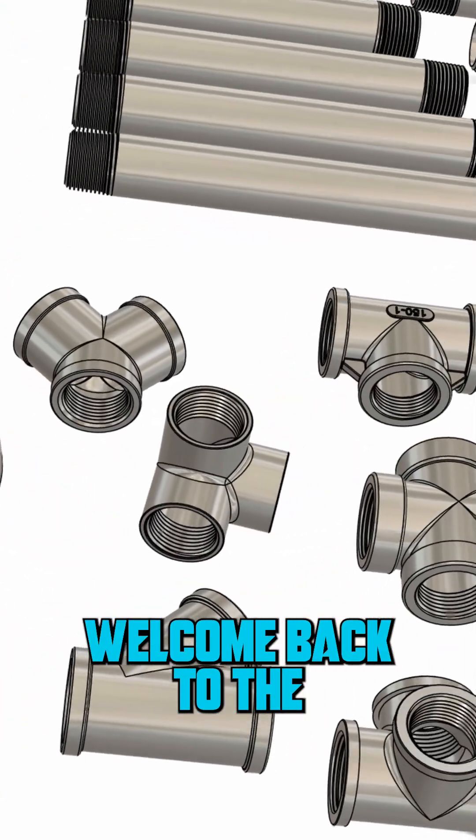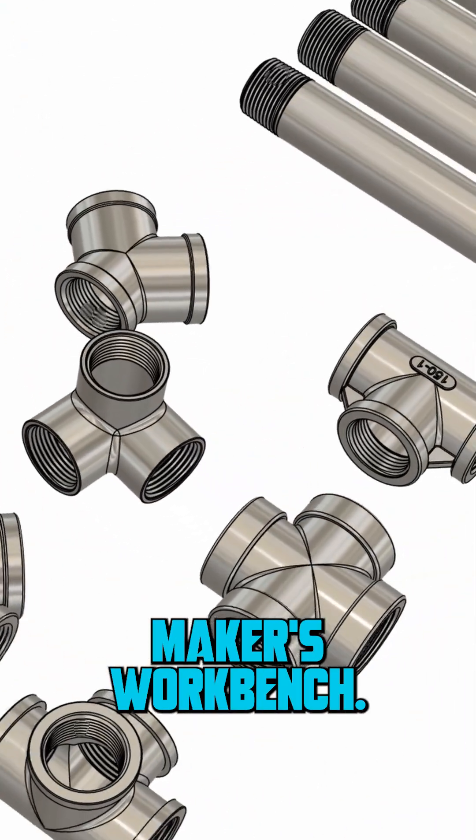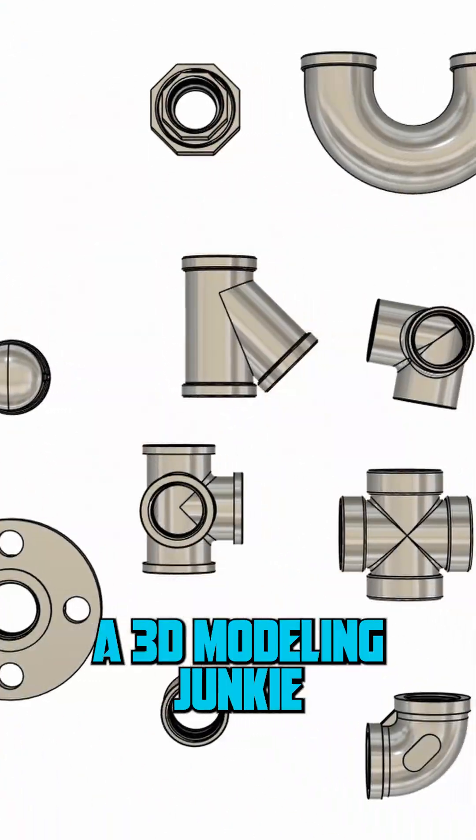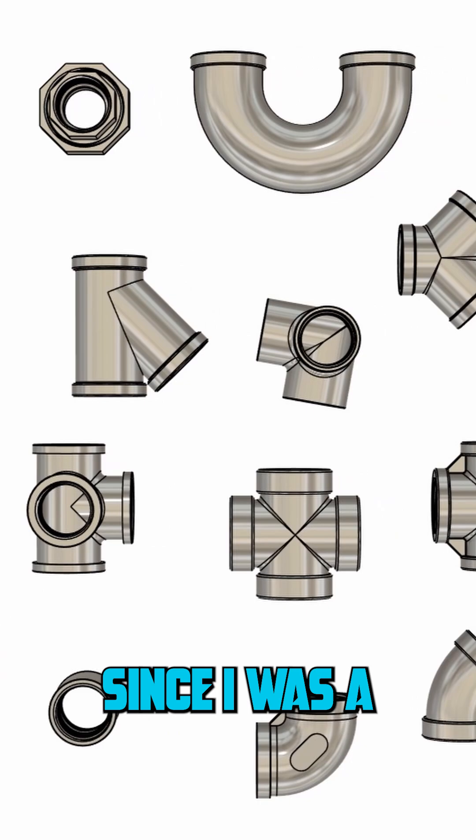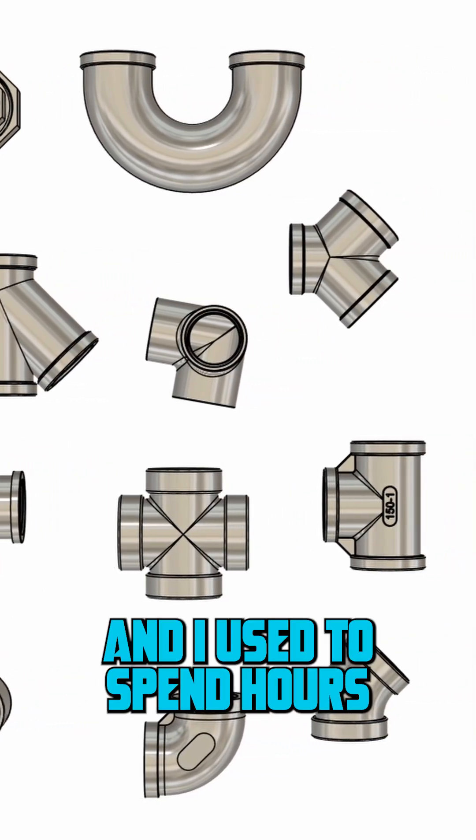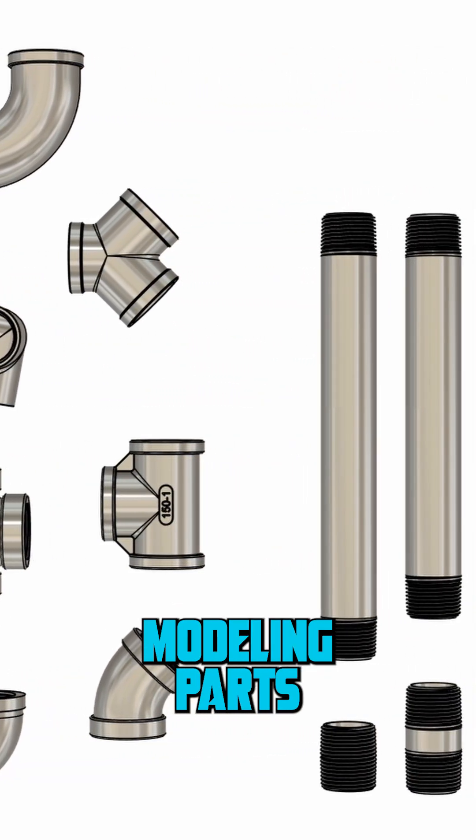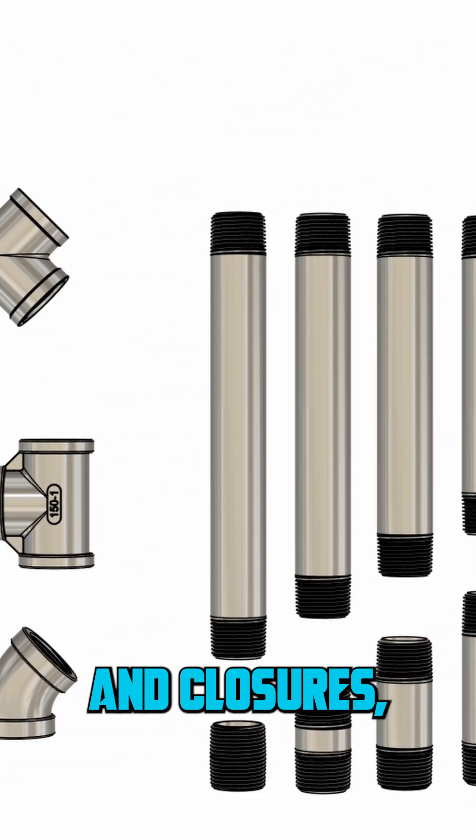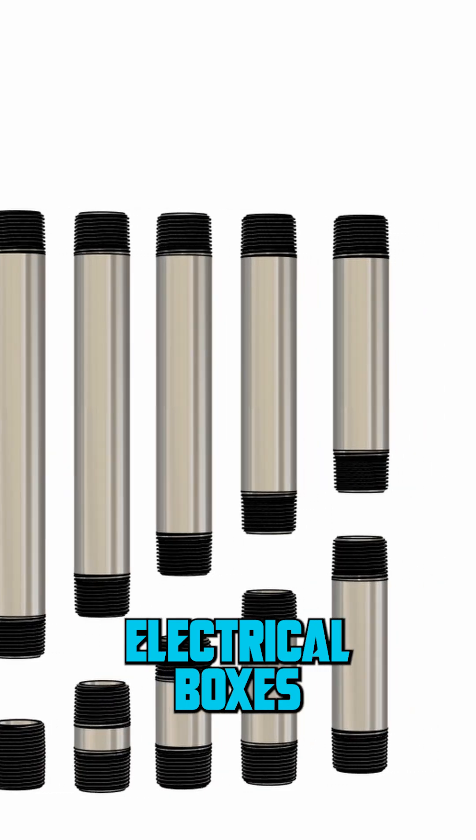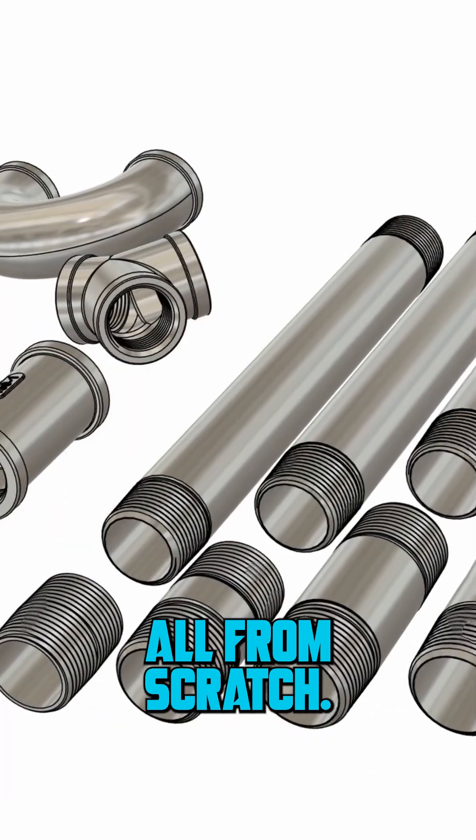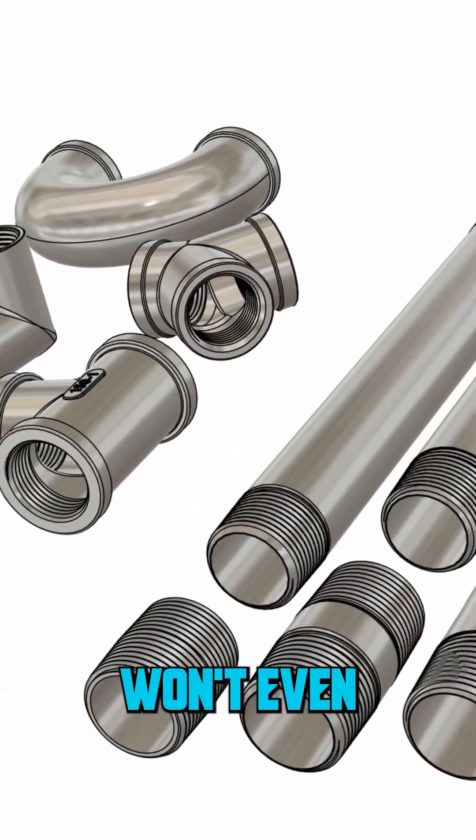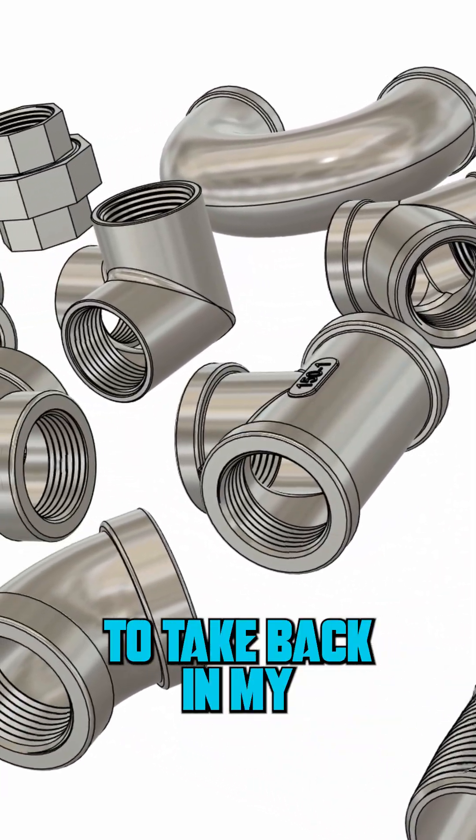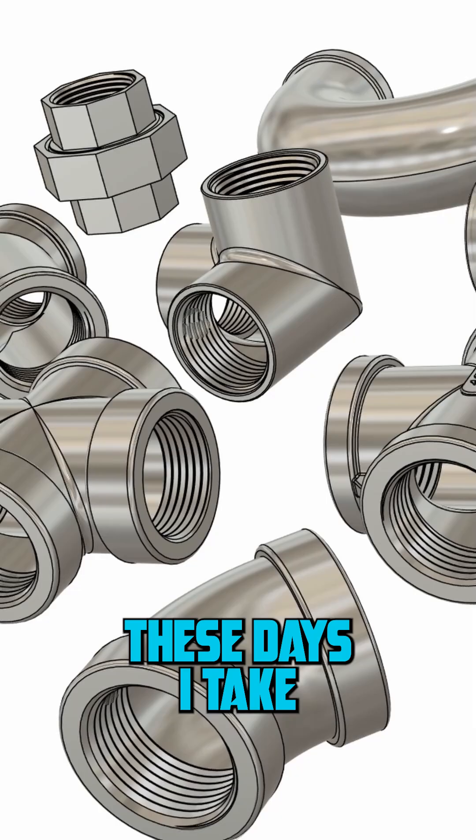Hello everyone and welcome back to the Maker's Workbench. I'm Charles and I've been a 3D modeling junkie since I was a teenager. I used to spend hours modeling parts like pipe fittings, enclosures, gears, and even electrical boxes all from scratch. I won't even get into how long that used to take back in my SketchUp days.